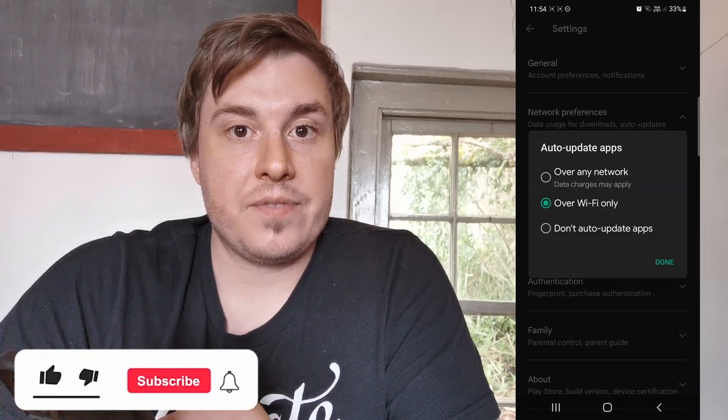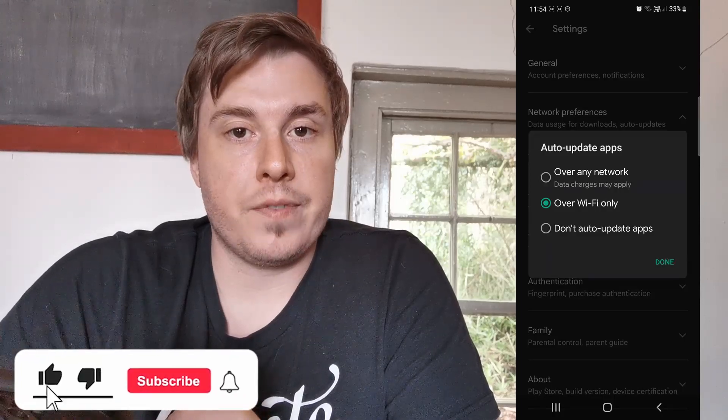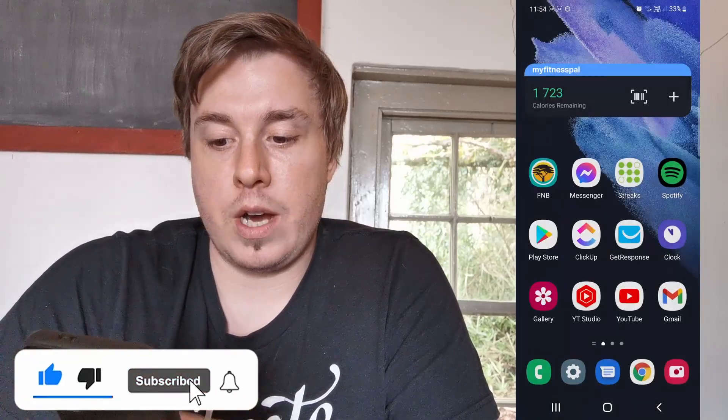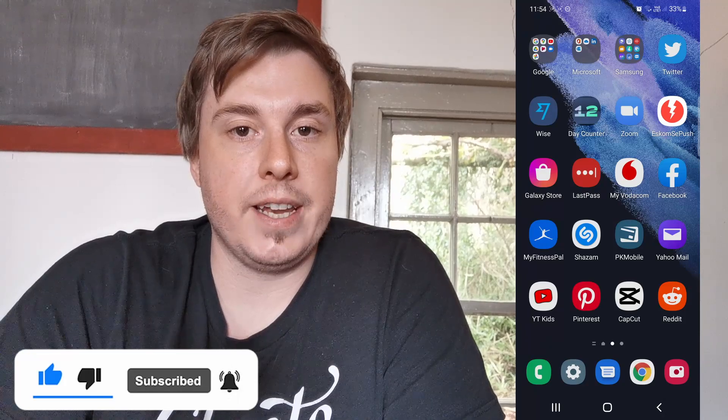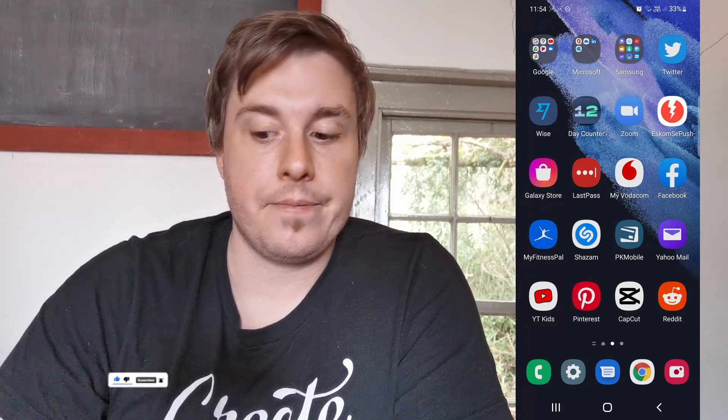So if this video helped you out, don't forget to drop a like on it and subscribe for more. I'll see you in the next video. Take care!